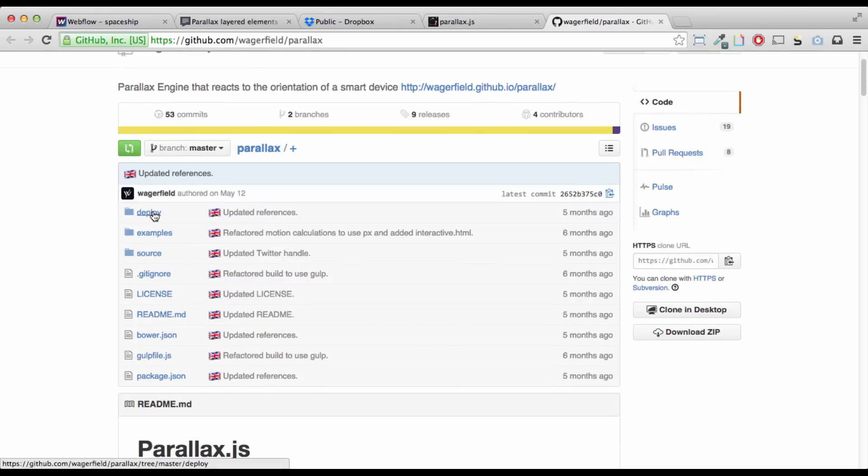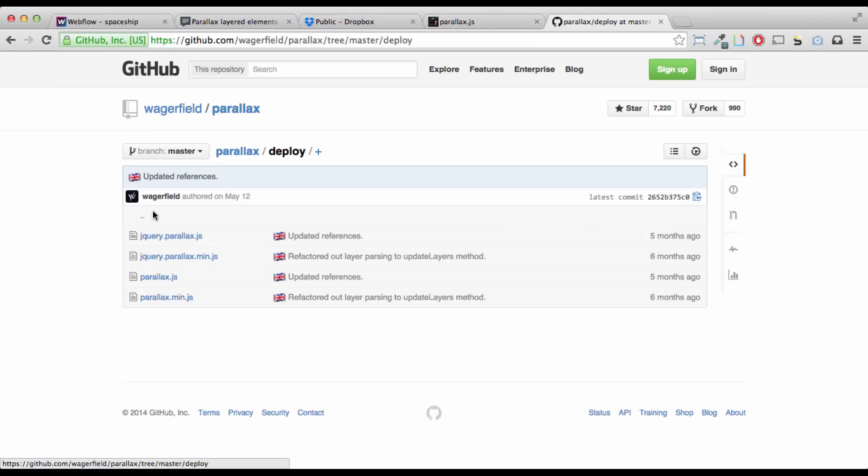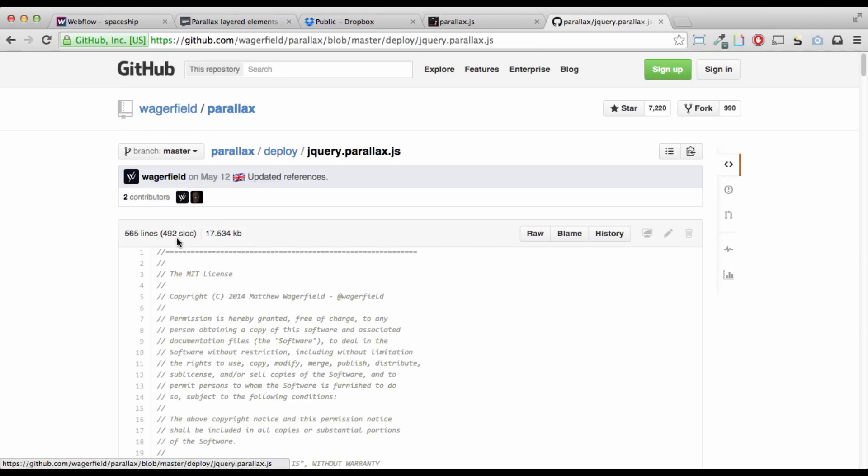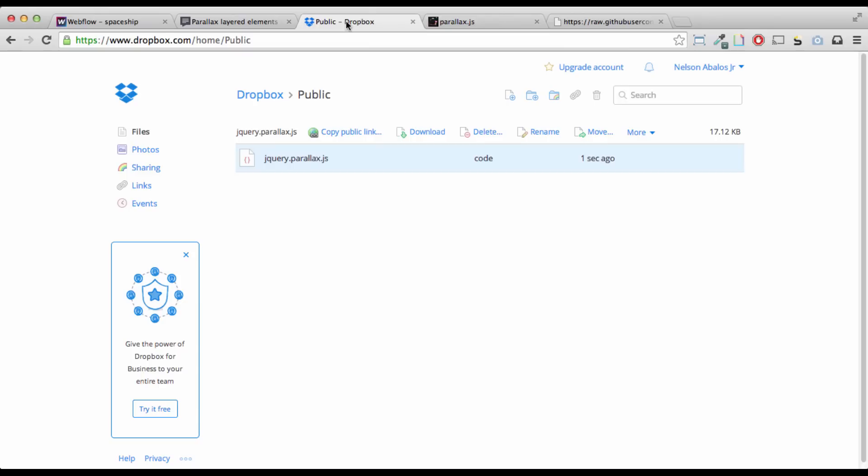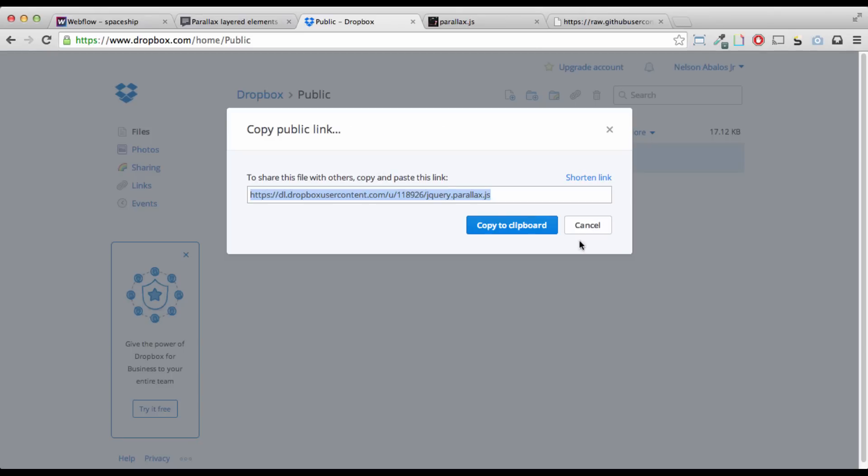Go to Deploy, jQuery Parallax.js, raw, and then save this file into your hard drive. After you do that, go ahead and upload it to like your Dropbox public folder or something like that, and then copy the public link of this guy, okay?